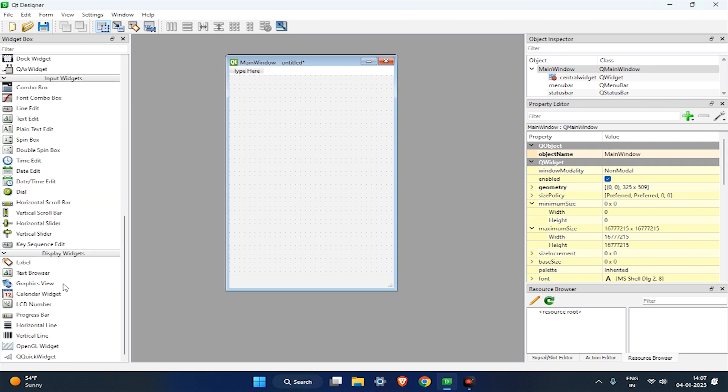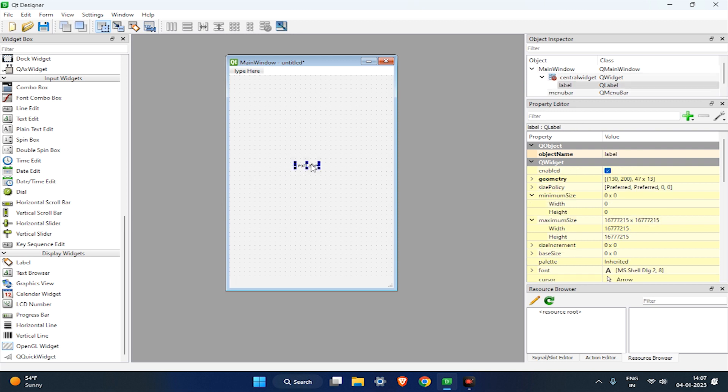After that, drag a label widget from the widgets box, and rename it to Hello World.